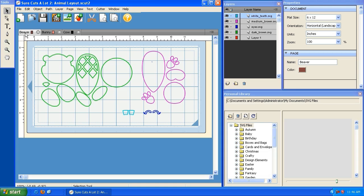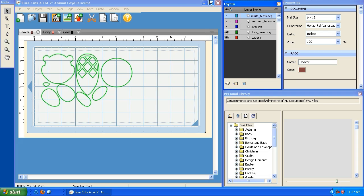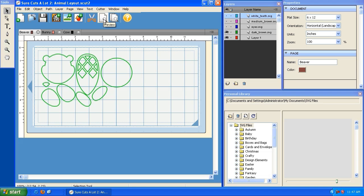Now let's talk about using layers in conjunction with pages. When you're ready to cut the beaver, each layer is going to be cut out of a different colored paper, so you don't want all of them to cut at the same time. You can turn off the ones you don't want to cut — they're color coordinated. The blue ones are the eyes, so we can turn those off along with the teeth, tail, and rest of the body. We haven't deleted them, just turned them off.